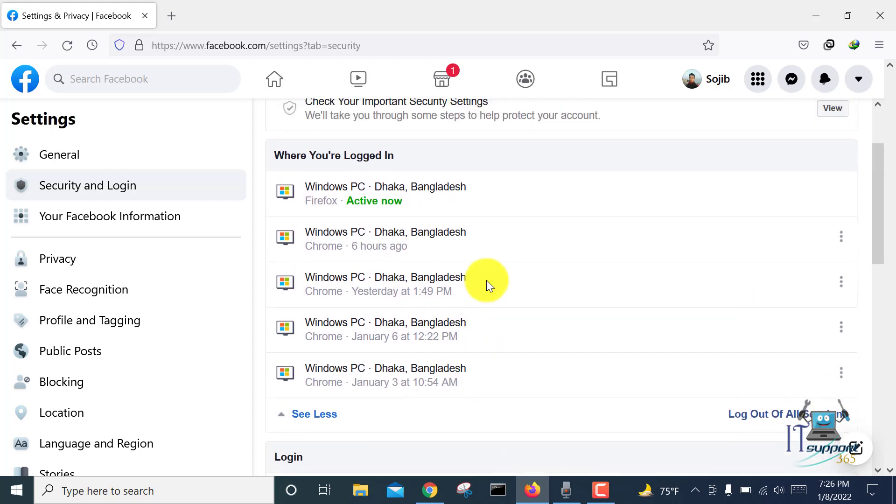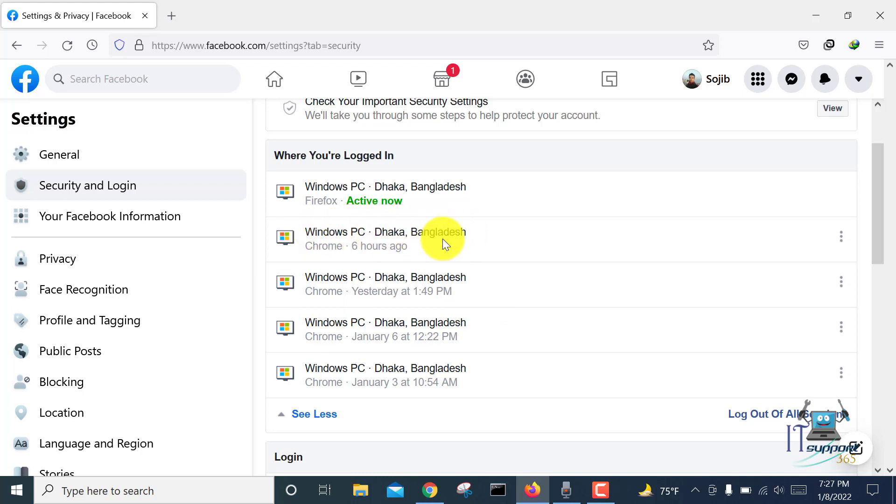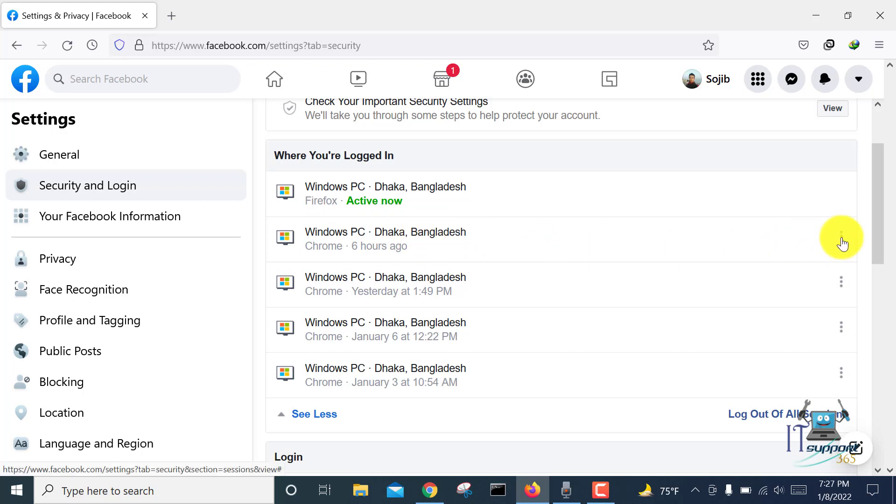If an unknown person is using your Facebook account, you can see the login details here and remove them easily. Suppose this is an unknown person using my Facebook account and I want to remove and log out this session. Go to the right side and here is a three-dot option - click on it.